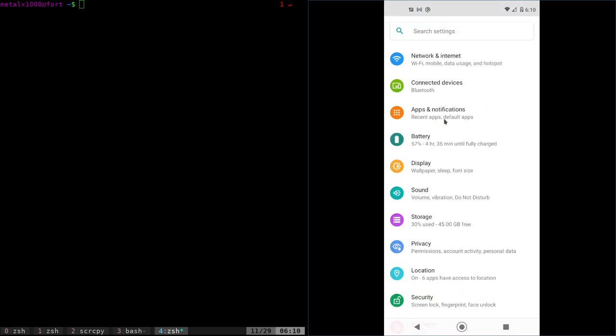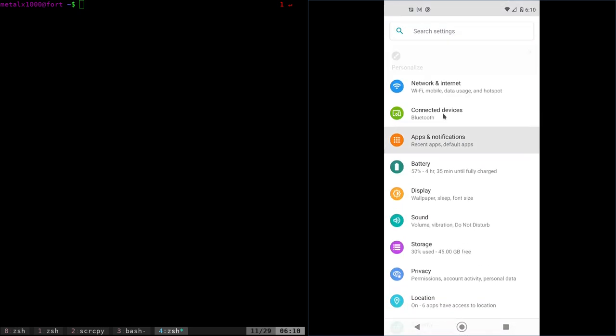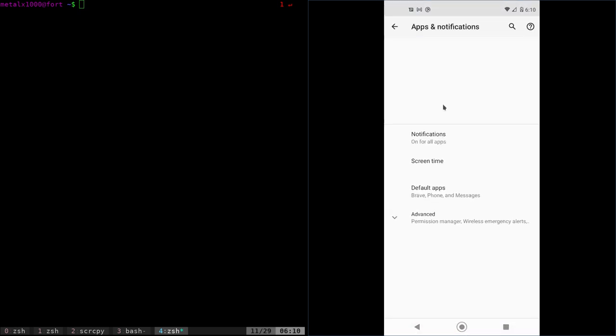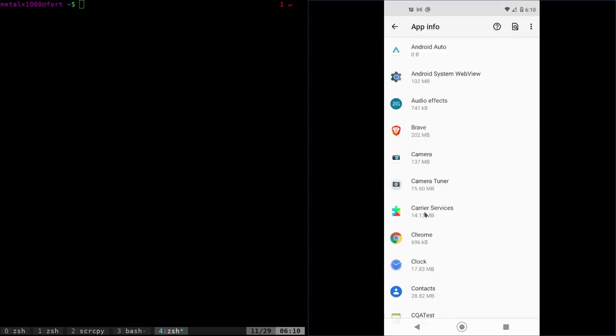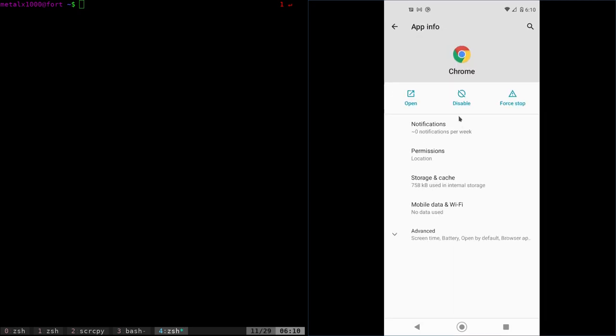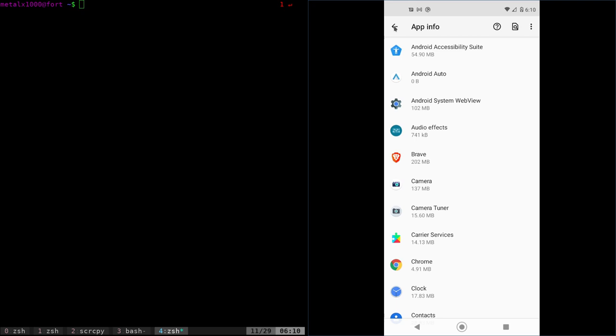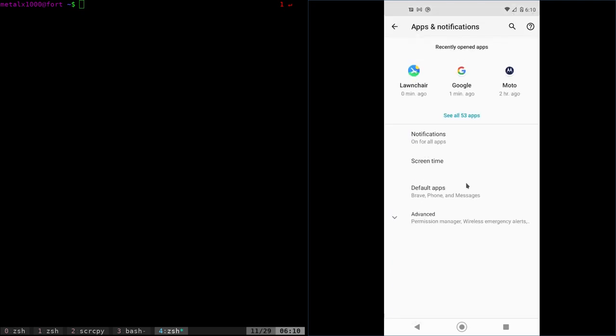Sometimes you can go into your settings, apps, and then choose from the apps and go and find the app you want, like Chrome, and it will allow you to disable it. And sometimes it won't even let you do that. How can you remove these apps without root?